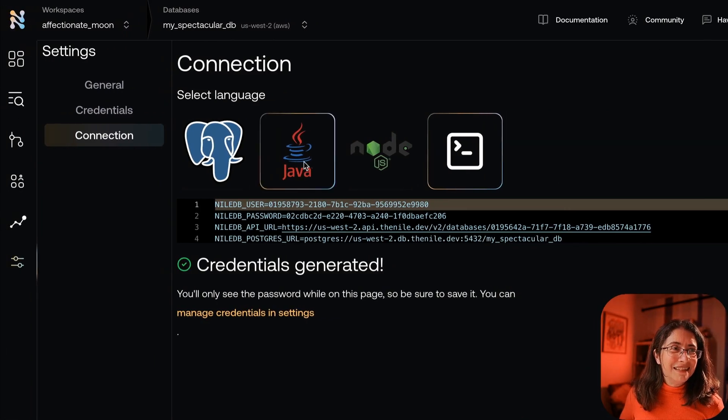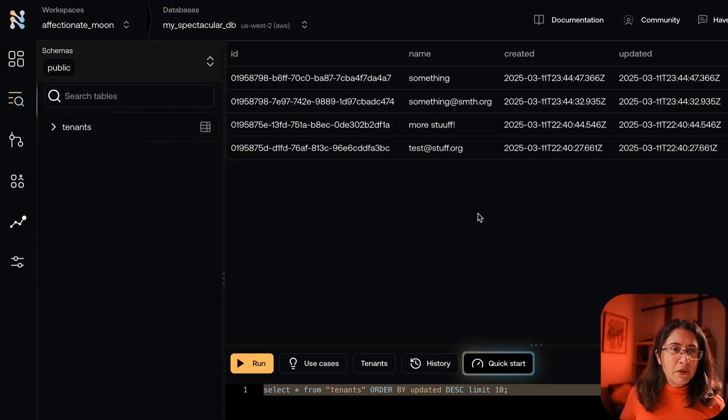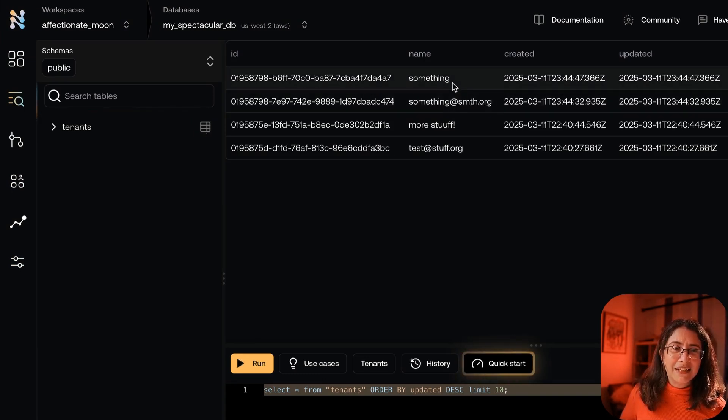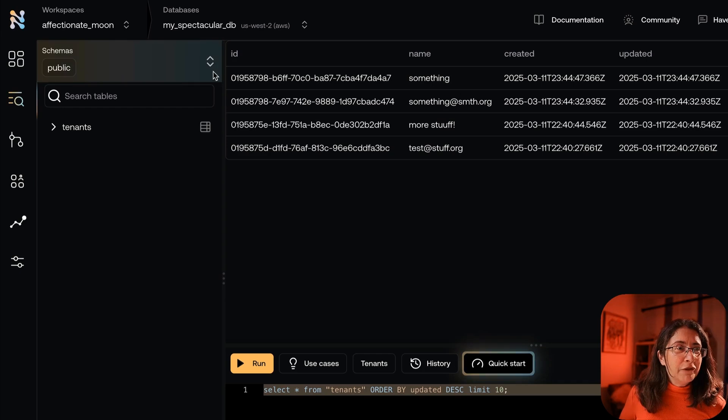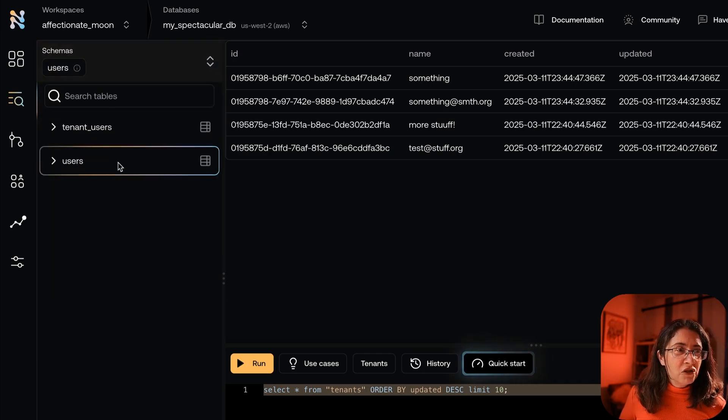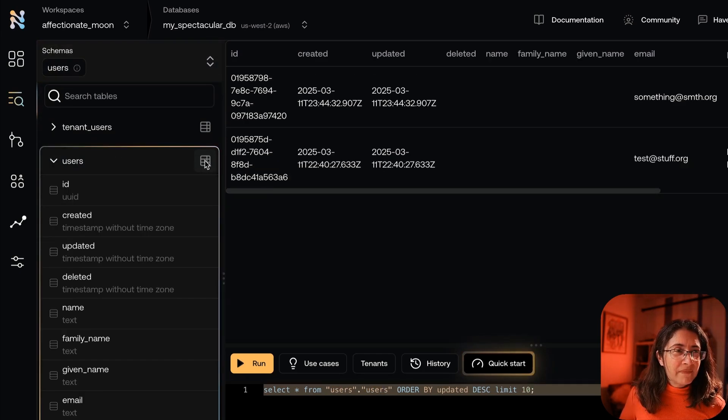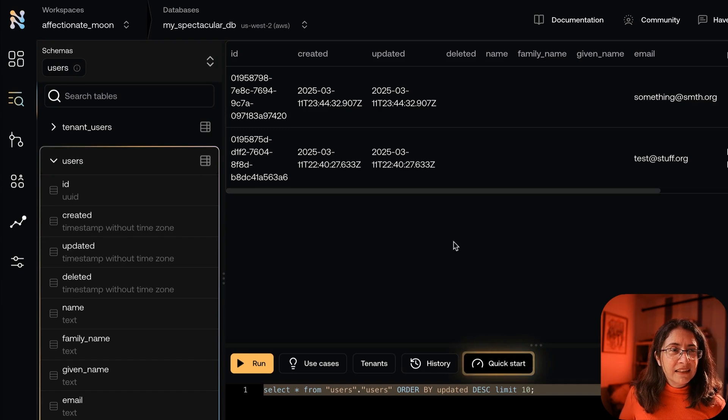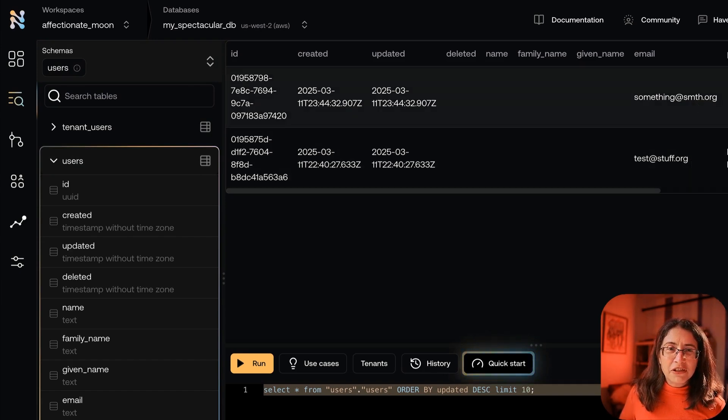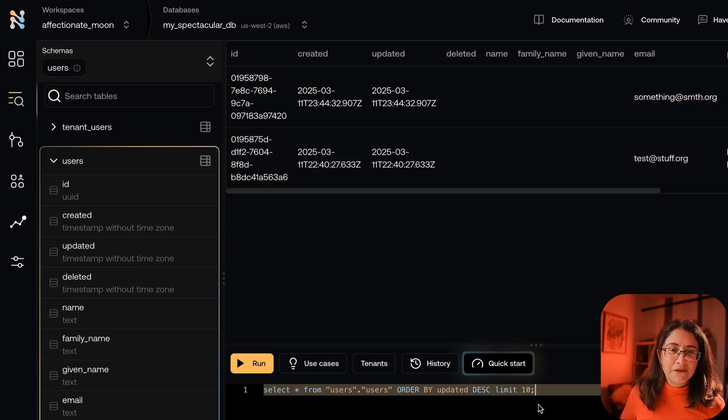So this is the same database you've seen earlier. If you look at tenants, there will be a few tenants because I've been playing with it. But here's the two tenants I created. If I go to users, I can see an older user and the users they created right now.